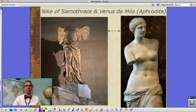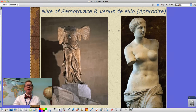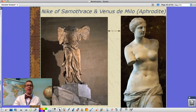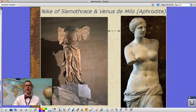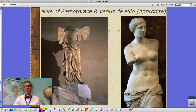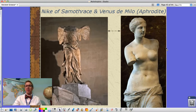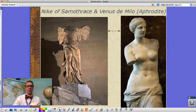Looking at some artwork: this is the Nike of Samothrace, the winged goddess of victory — you can see the arms and head are missing. And this is Venus de Milo, which is Aphrodite — Venus being the Roman term — showing the idea of classical female beauty, though again we're missing the arms.